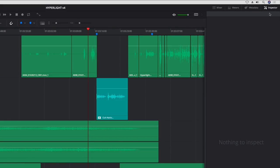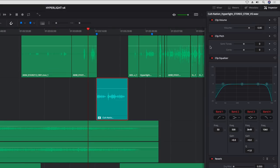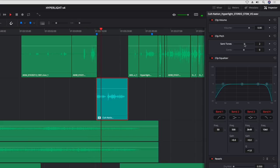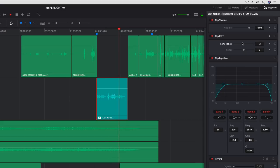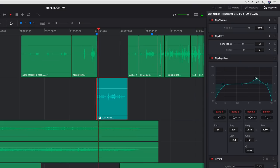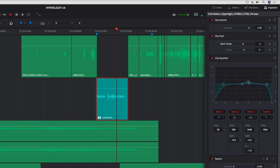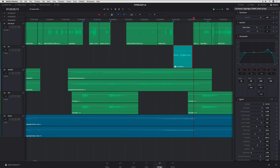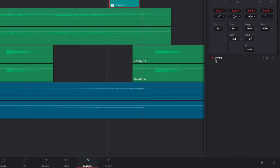The inspector displays specific controls for the selected clip. These include volume and new pitch controls, which can be adjusted up to 24 semitones higher or lower than the original sound, and a 4-band parametric EQ for boosting and cutting frequencies. If you have a plug-in applied, its controls will appear here too. Double-clicking the header will show or hide the controls.